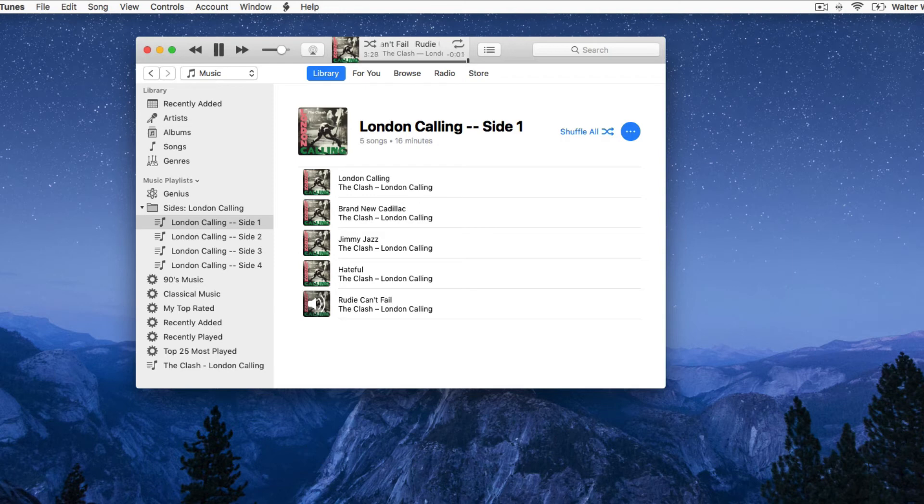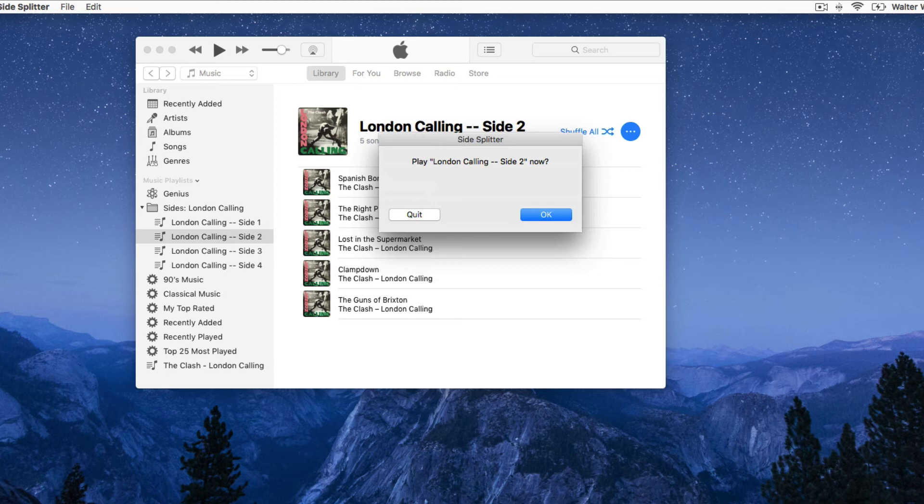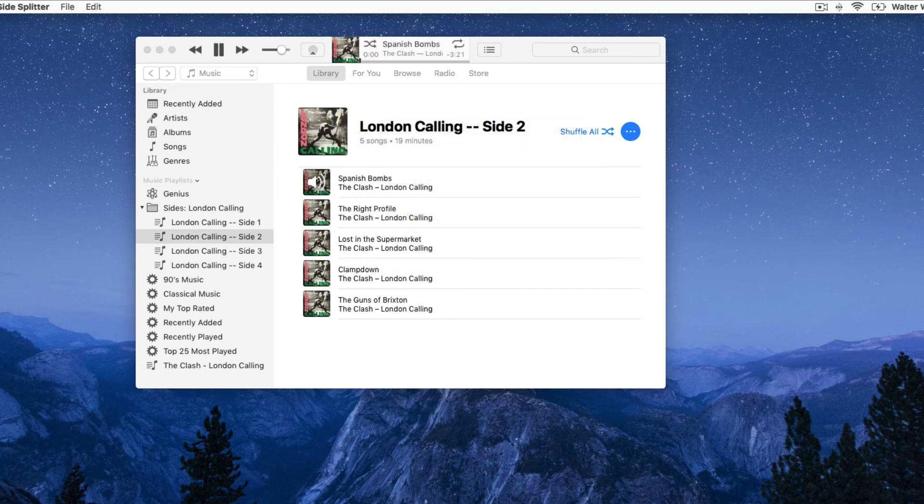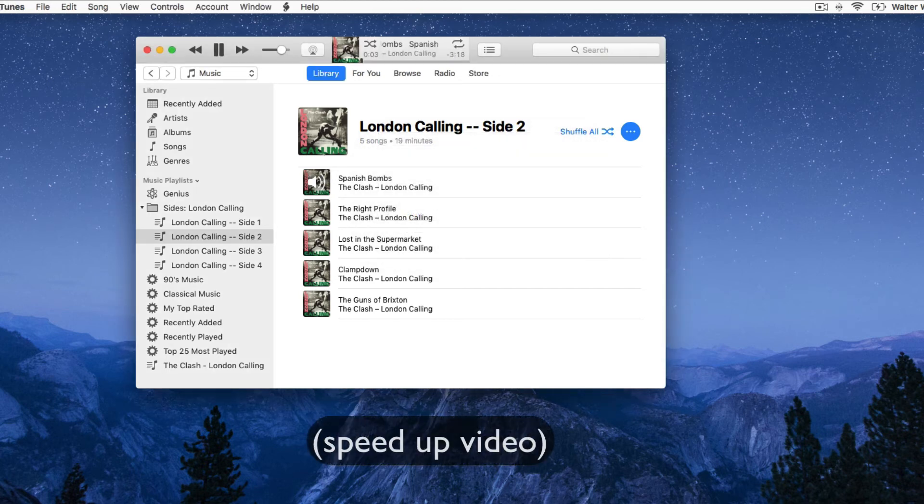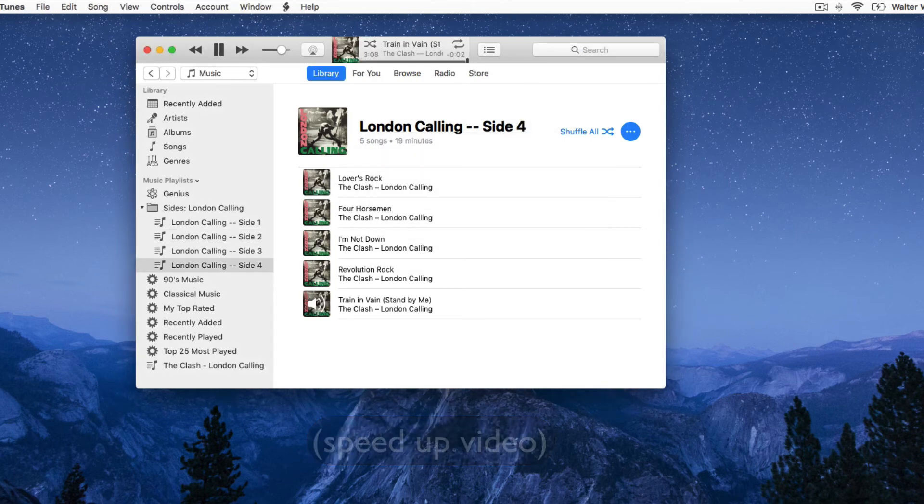When each playlist stops, the script will ask if you want to play the next side, and so on for as many sides as there are on the album. Let's skip ahead again to the very end. When the last track has finished playing, the script will offer to delete the playlist folder.